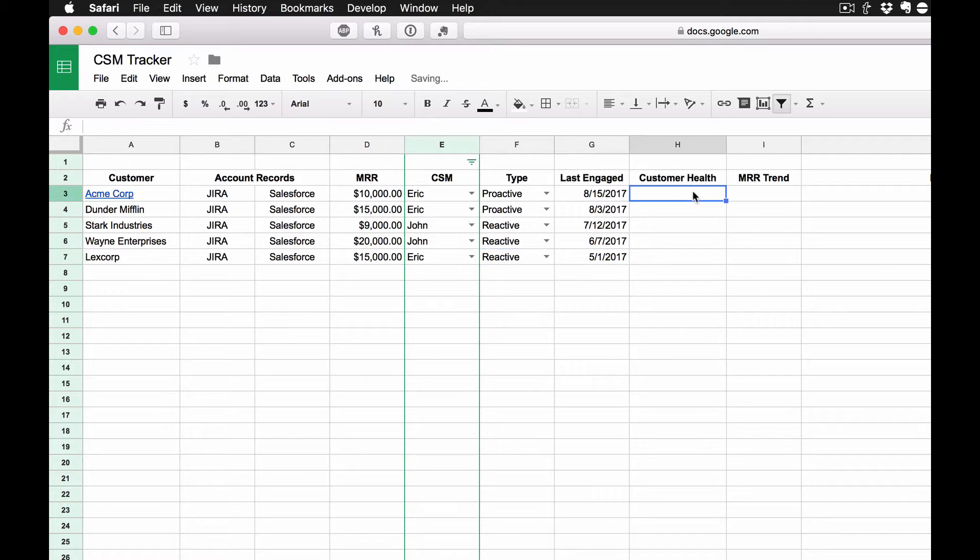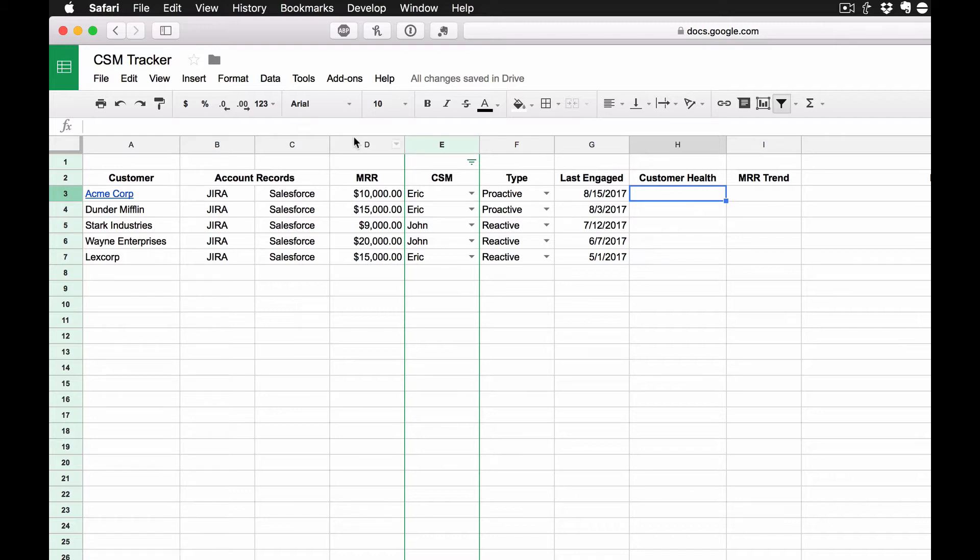Now, the other thing I want to know is customer health. And obviously, if you have been a CSM for a period of time or a customer success leader, you know that customer health is probably one of the most critical bits of data that you can amass and you can pull data points into to help you figure this out. I don't like to overthink this for the purposes of what I'm doing here. I kind of like to keep this as simple as possible.